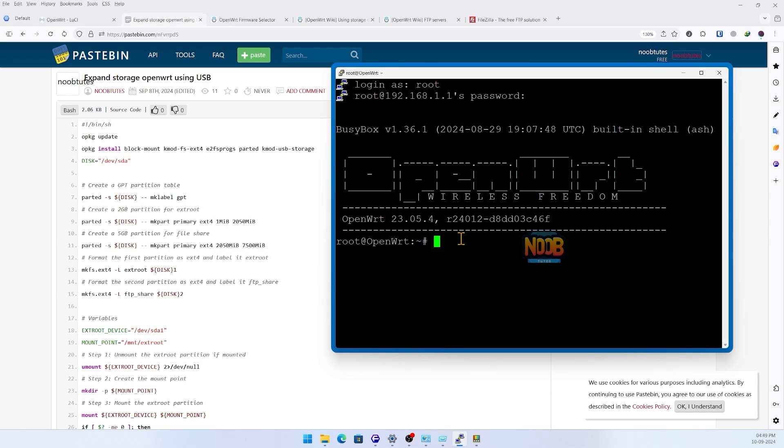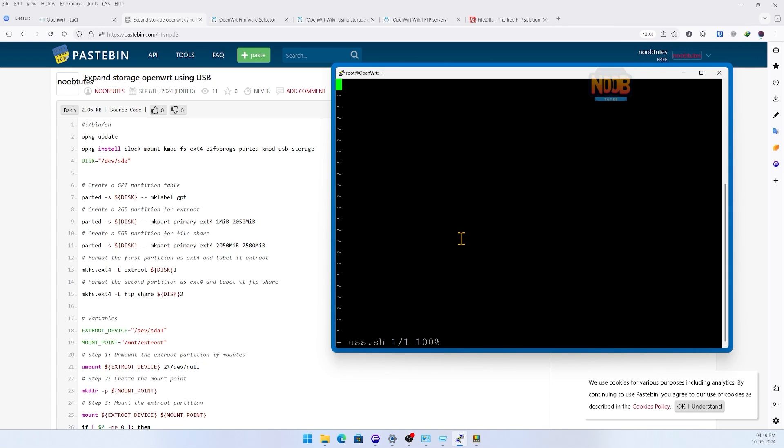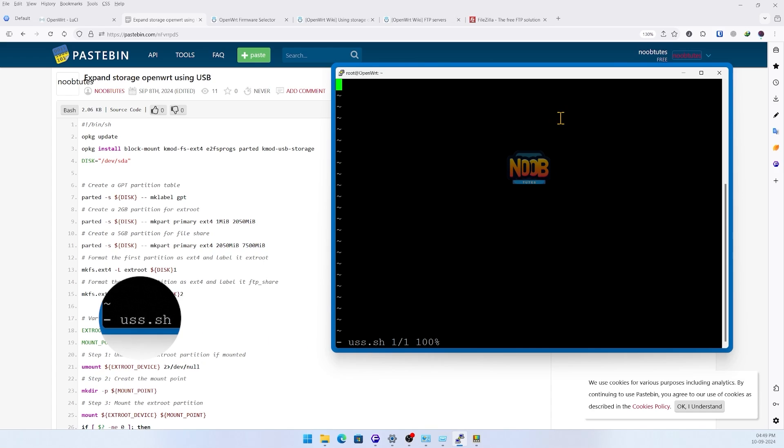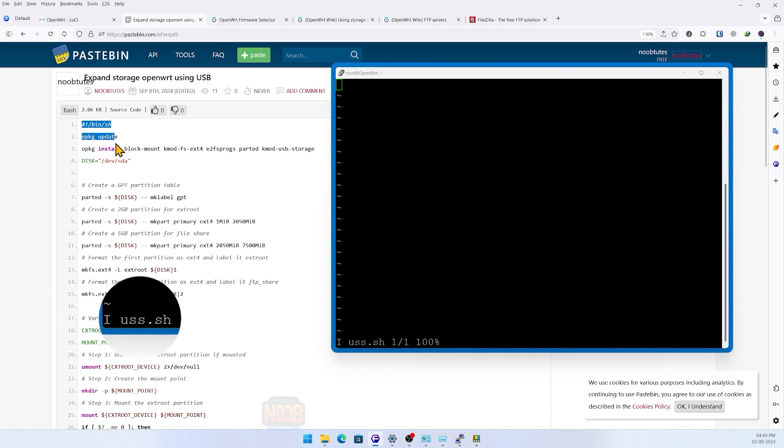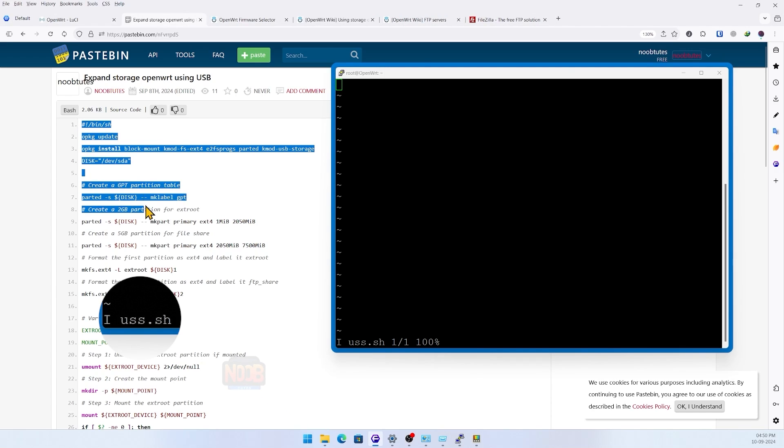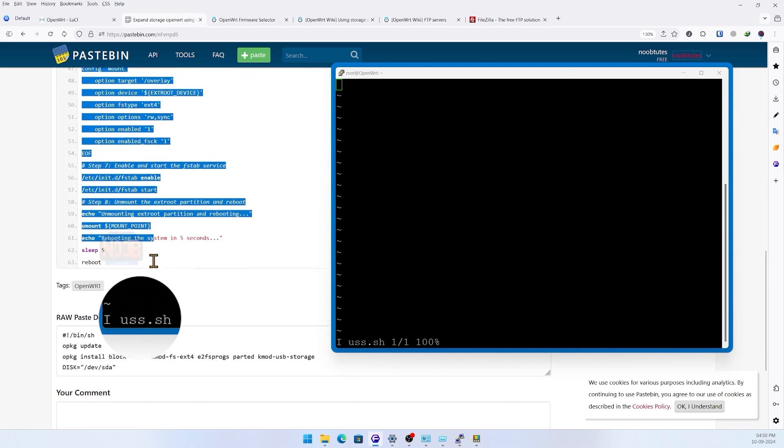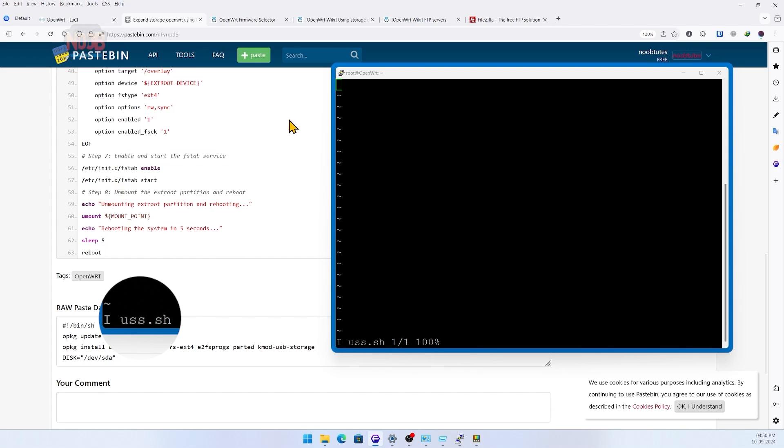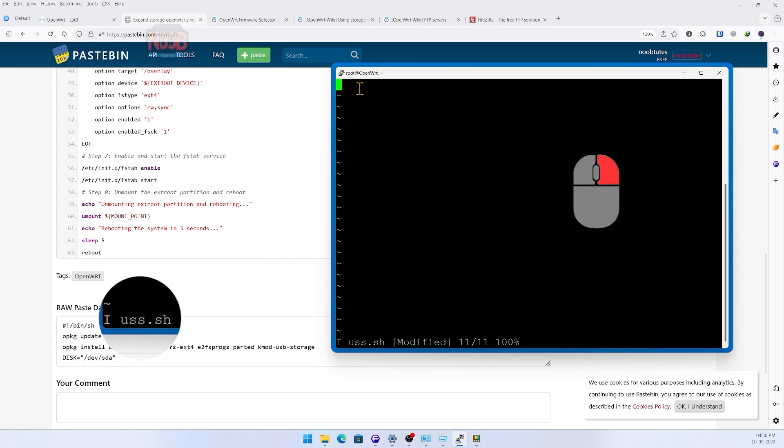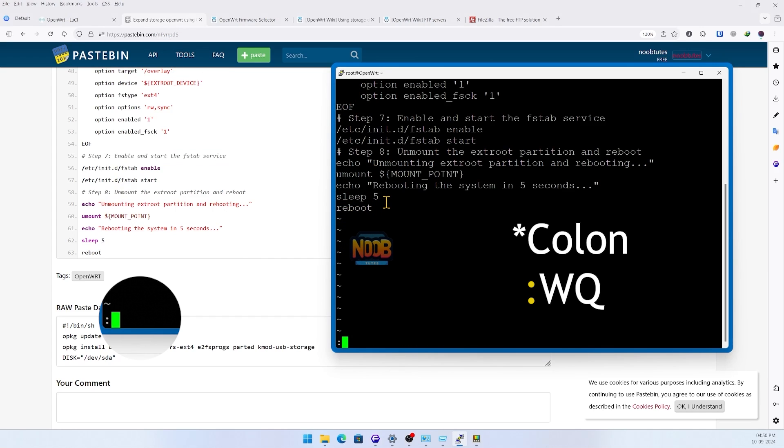We are using the pre-installed vi editor. Type in vi space uss.sh and enter. Press I to enter into input mode, copy the pre-made text as shown, and right-click to paste. To save and exit, first press escape key followed by wq.